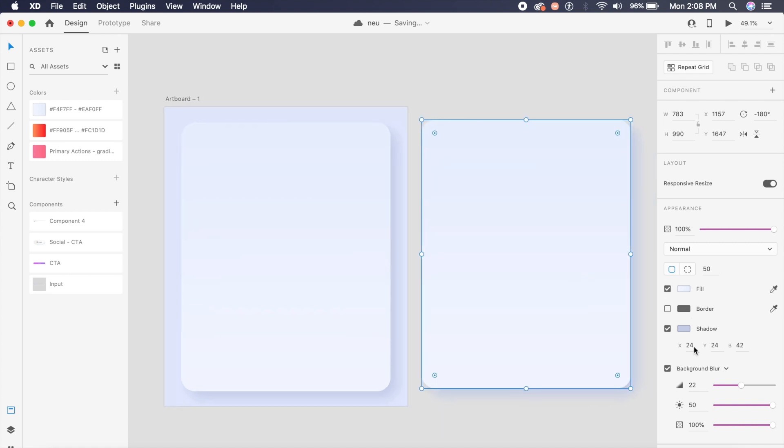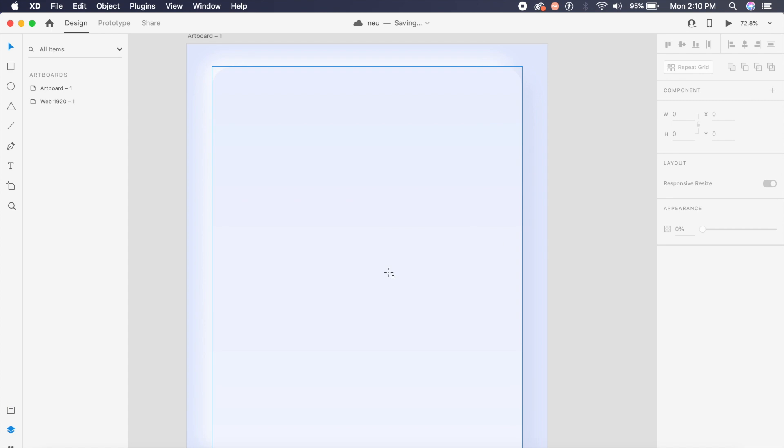One more thing I will do is just duplicate this rectangle, maybe take it out of this right here. I will now reverse these.